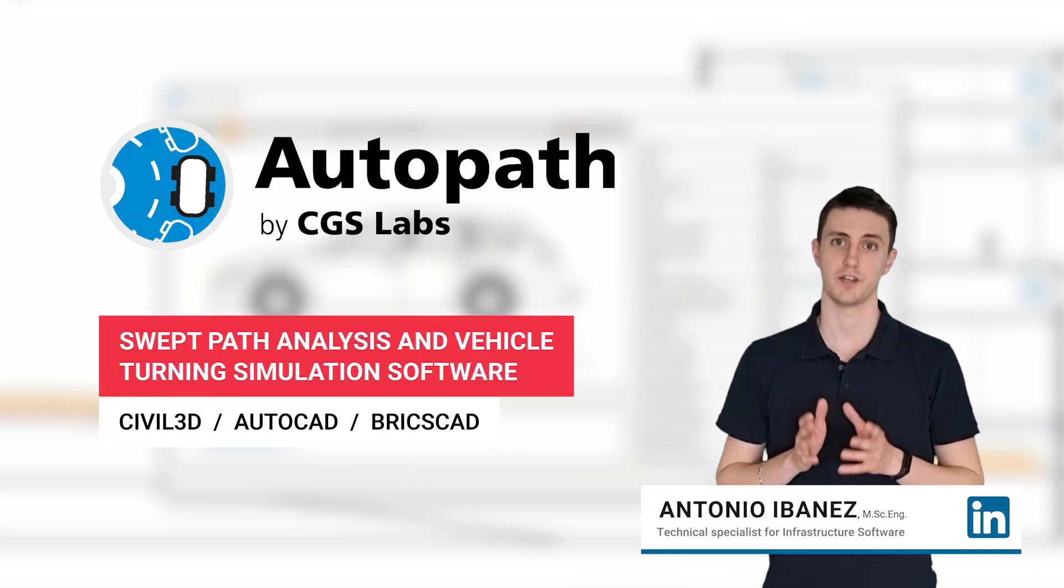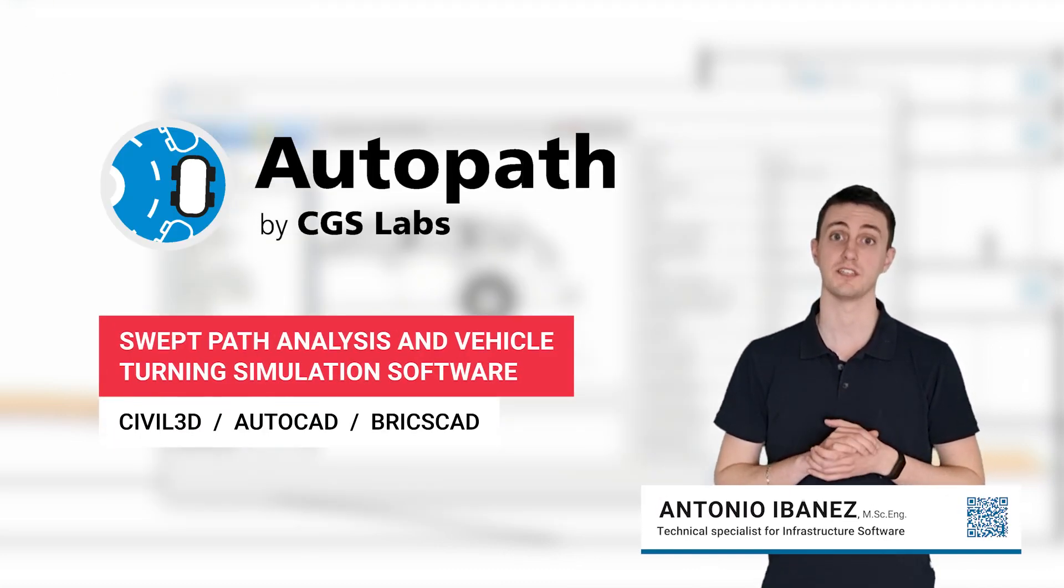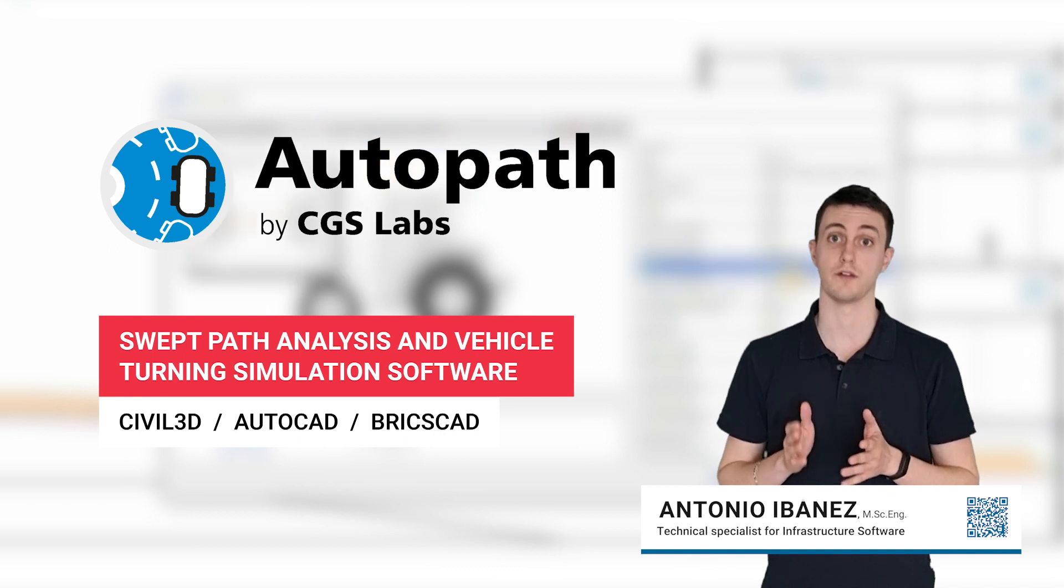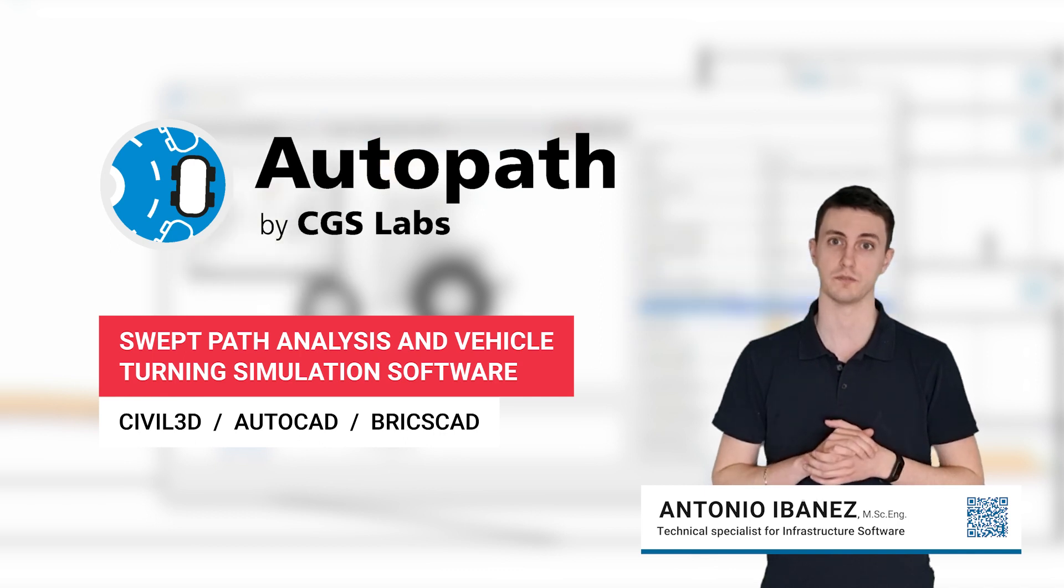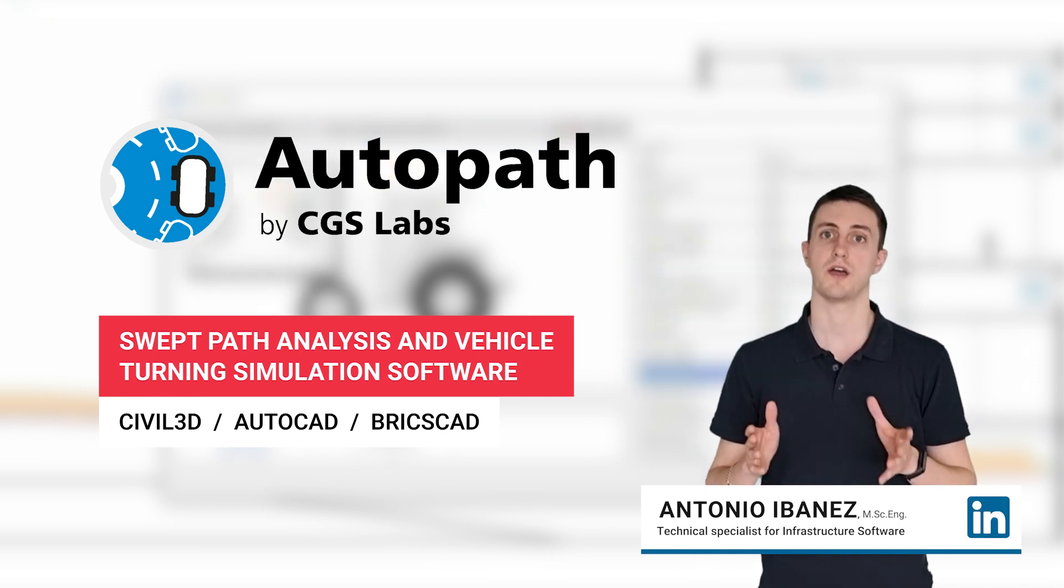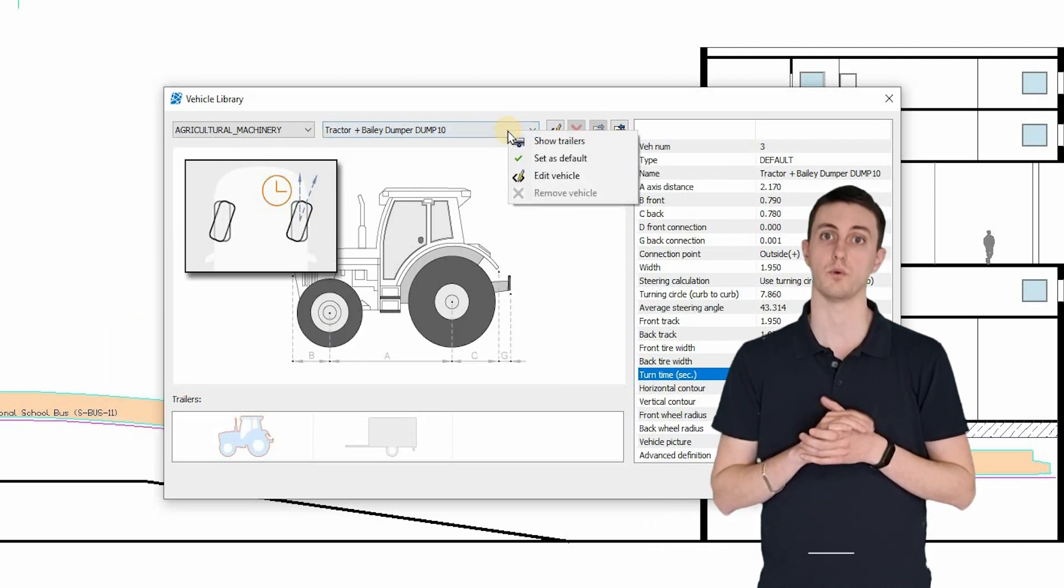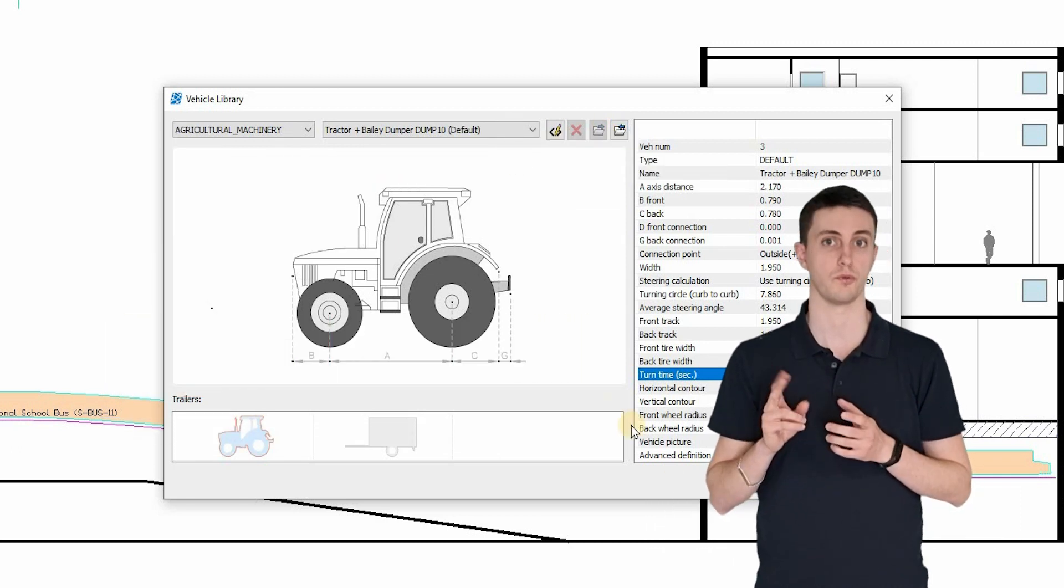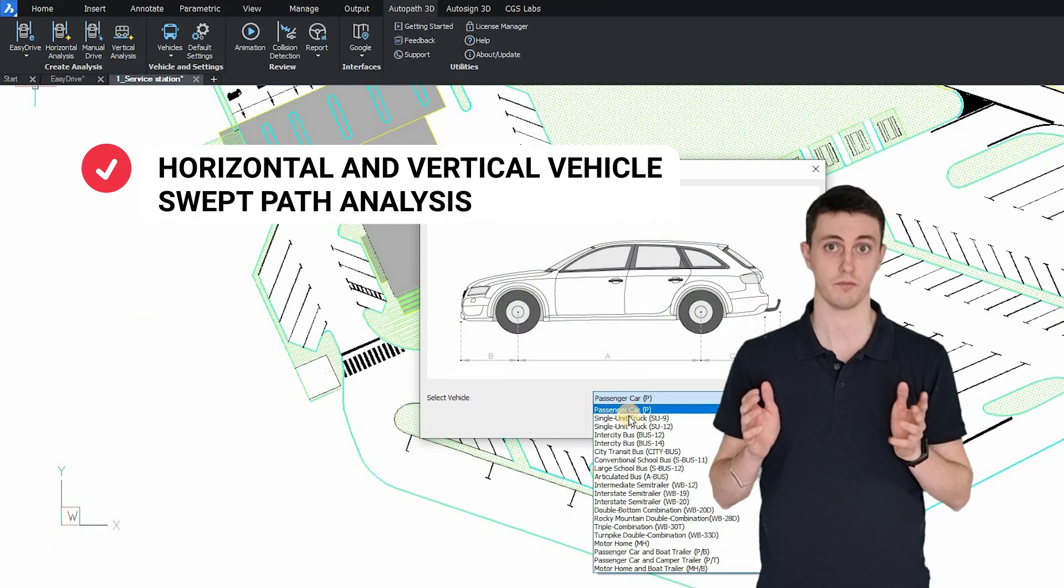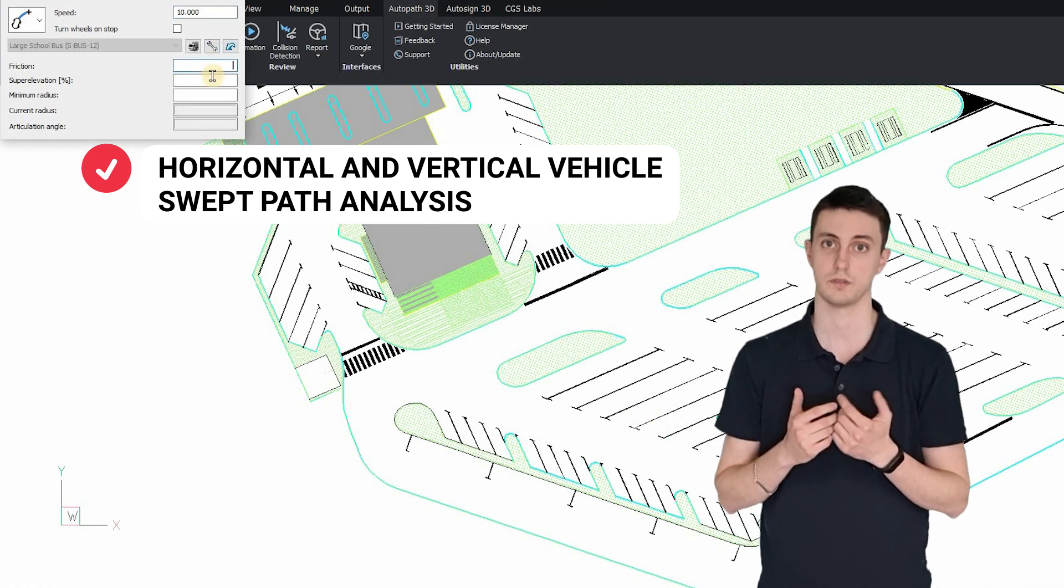AutoPath is a very straightforward application for the analysis of vehicle swept path and turning simulation. AutoPath brings you the possibility to undertake both horizontal and vertical analysis forwards and backwards.